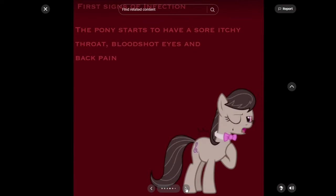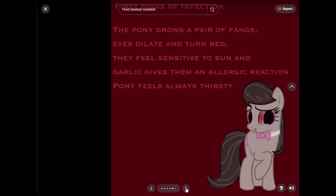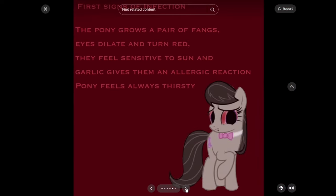First signs of infection: The pony starts to have a sore, itchy throat, bloodshot eyes, and back pain. The pony grows a pair of fangs. Eyes dilate and turn red. They feel sensitive to sun and garlic gives them an allergic reaction. Pony feels always thirsty. So it's kind of like a vampire-like disease, I guess.